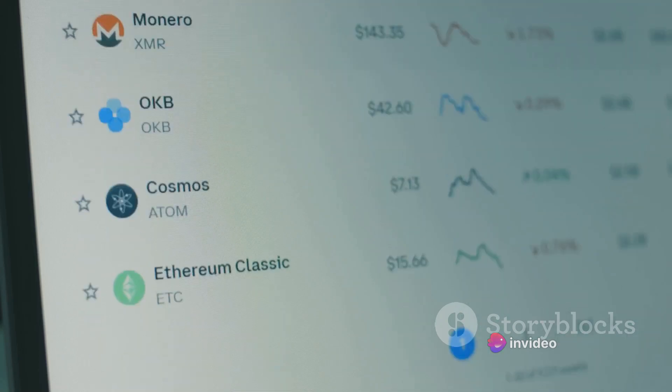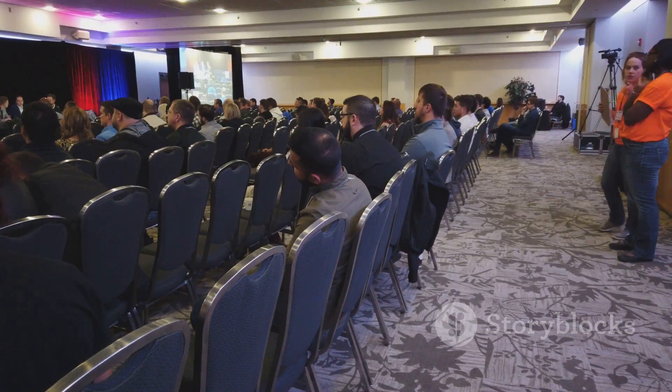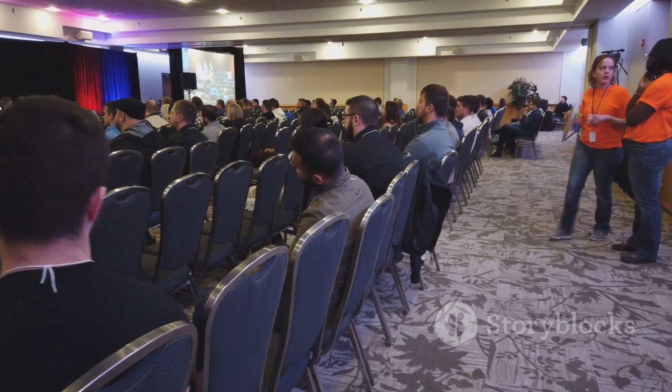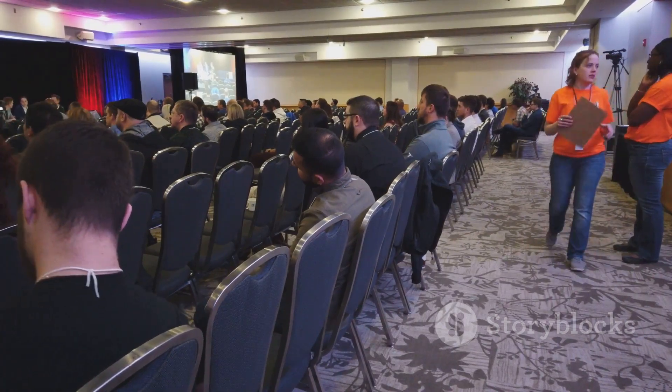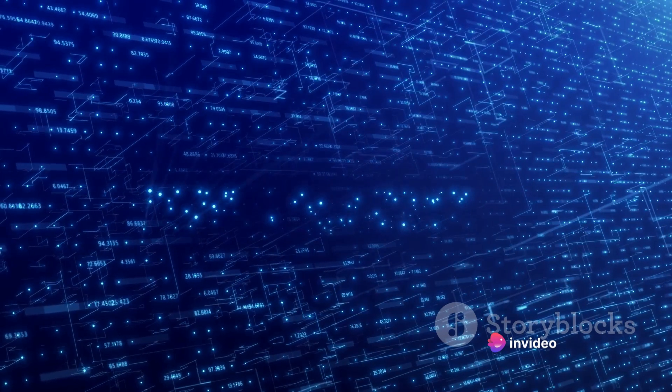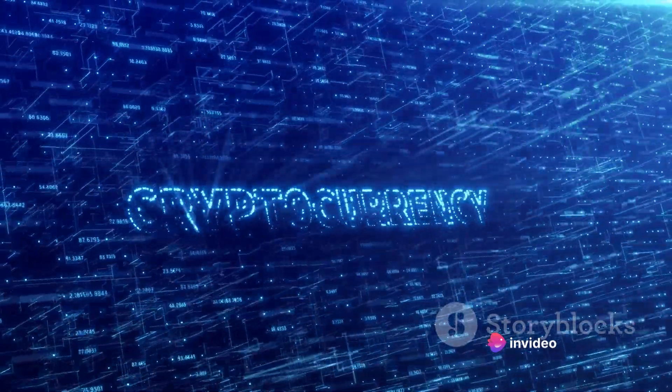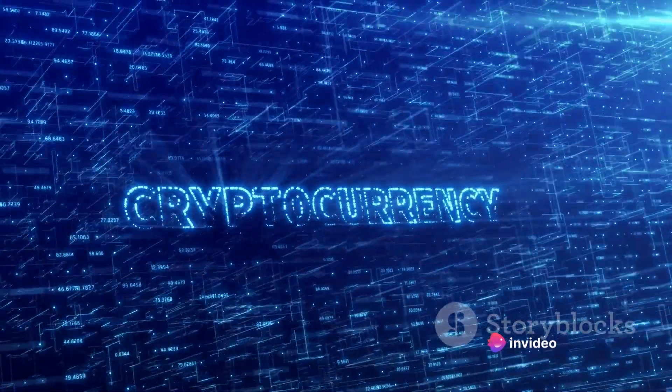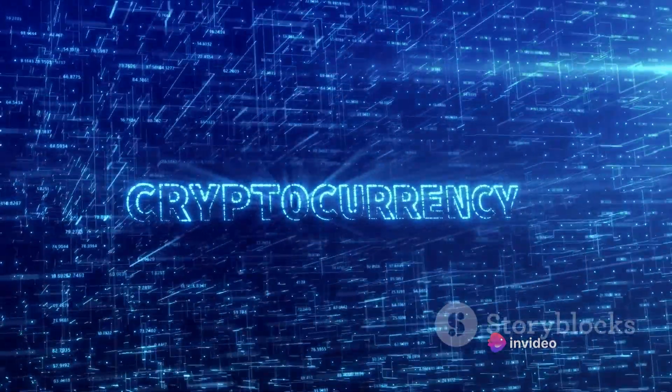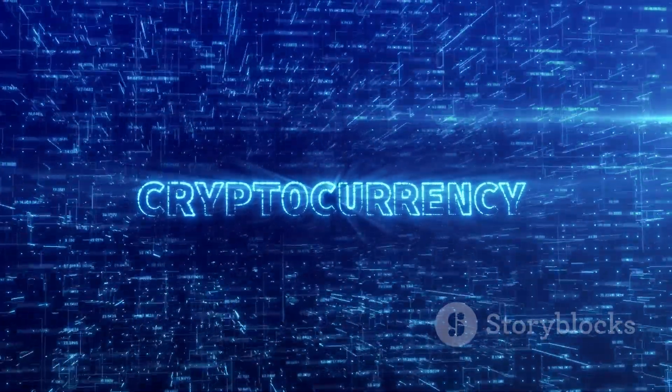This meteoric rise of Bitcoin has not only brought it into the mainstream but also sparked a digital gold rush, with millions trying to find the next Bitcoin. The lure of such wealth transformation is driving the world towards cryptocurrencies as people try to decode the secret recipe behind Bitcoin's success.